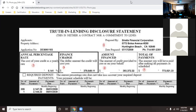Pre-approved means that everything has gone through — your income has been verified, your credit has been checked — and you're ready to go. Pre-qualification is weaker than that. Great job, Mr. Keith — you got that exactly right.